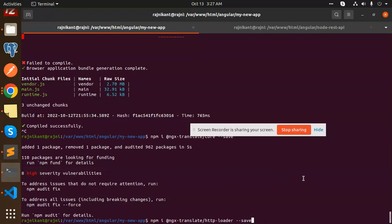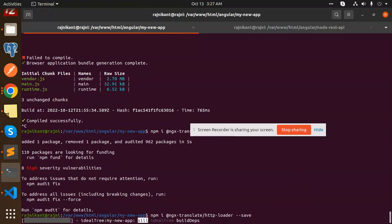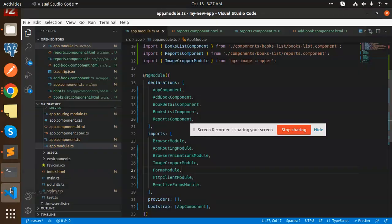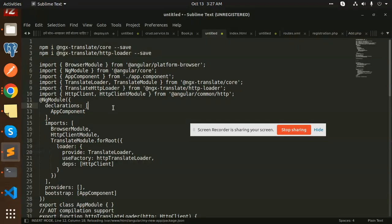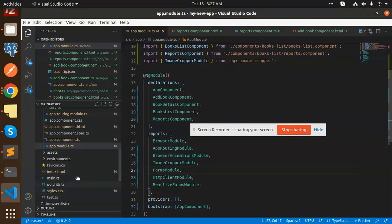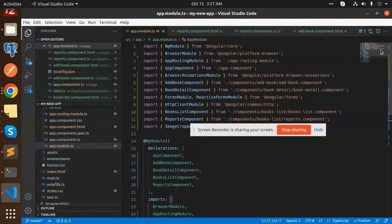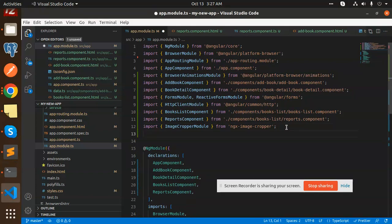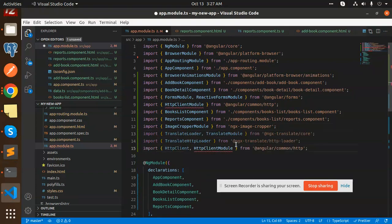It's installed successfully. Moving to the next part, we have to install these two lines: HTTP client and translate loader. We are including both. Copy this and go to the app.module.ts.